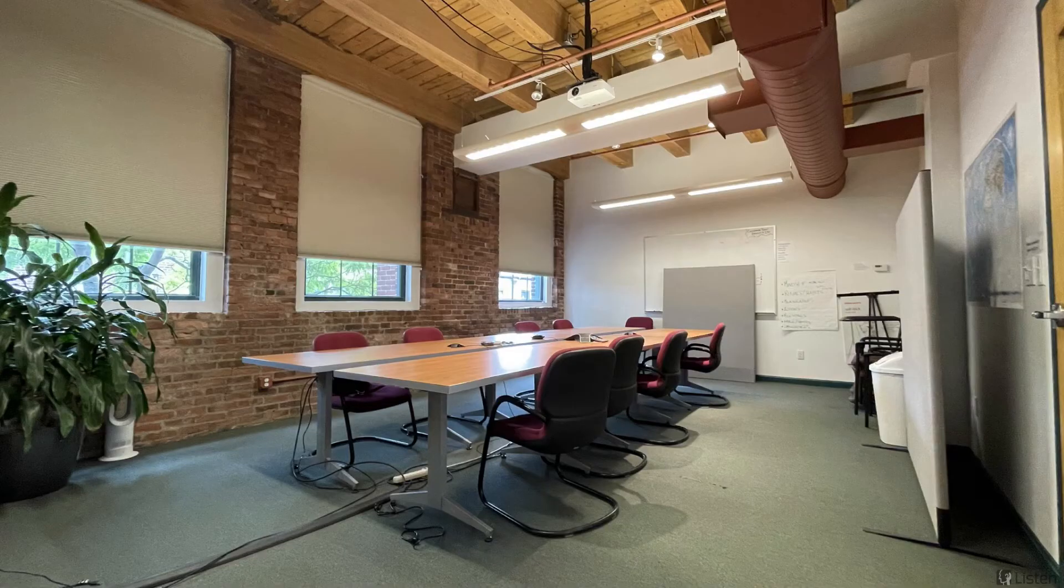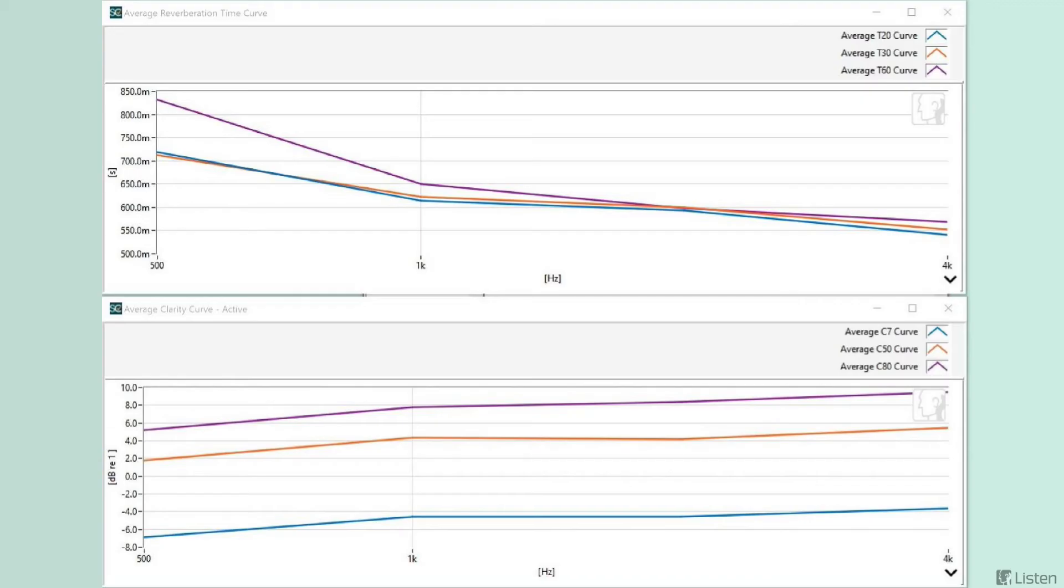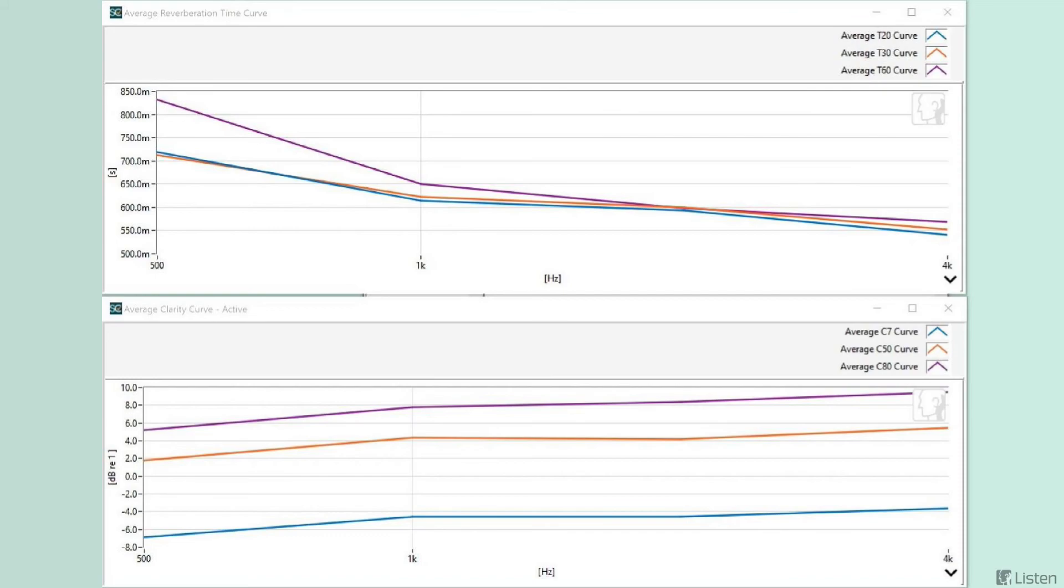As you would expect, this means we will see lower reverberation times. The highest reverb time is only about 850 milliseconds compared to around 2.2 seconds for the church. Above 500 hertz, the reverberation time curve slopes downwards because of the materials in this room such as fabric, sheetrock, wood, etc. absorb the higher frequencies.